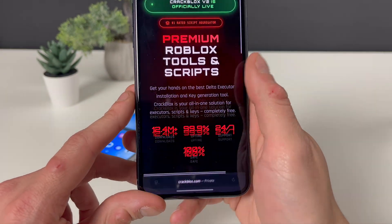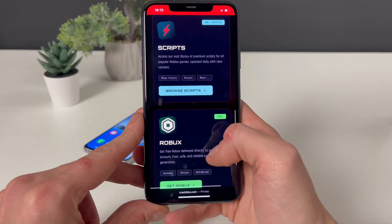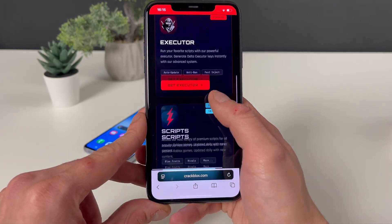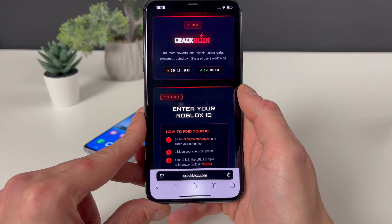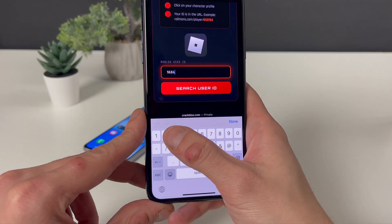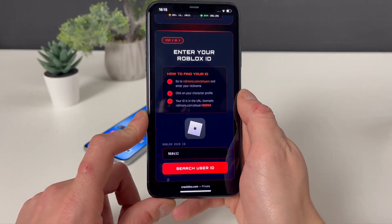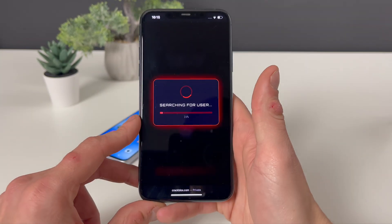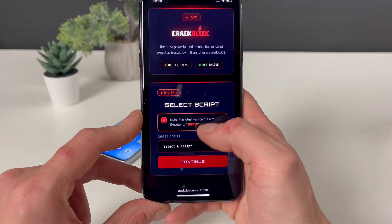Right here you can see premium Roblox tools and scripts. We have the Delta Executor just at the very beginning, and also a bunch of scripts that we can run later on through the Delta Executor. After we get the Delta Executor, you can also check out some Robux that you can receive on your Roblox account. Let's tap on this Get button and proceed further. What we need to do right here is enter a Roblox ID. If you don't know it, you'll go to this website, enter your nickname, a character will pop up, click on it, copy that whole link, and paste it here. Then click on Search User ID and we will proceed to the next step.